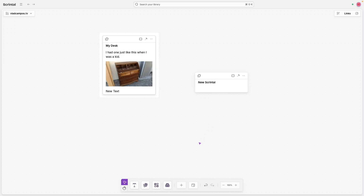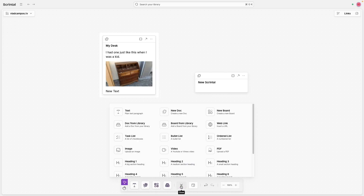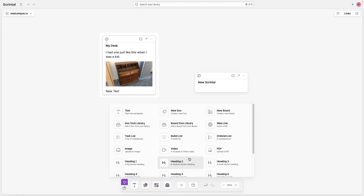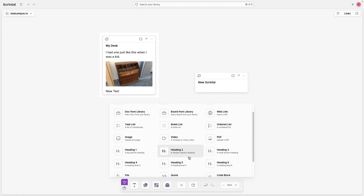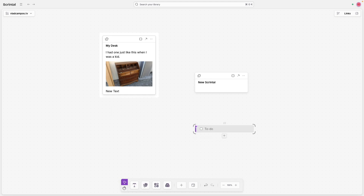Before we move on, let's do a quick recap here. When I click this plus icon here, what we are seeing are all these elements that I can use on the board. They are called blocks. Let's choose, for example, a task and create here.